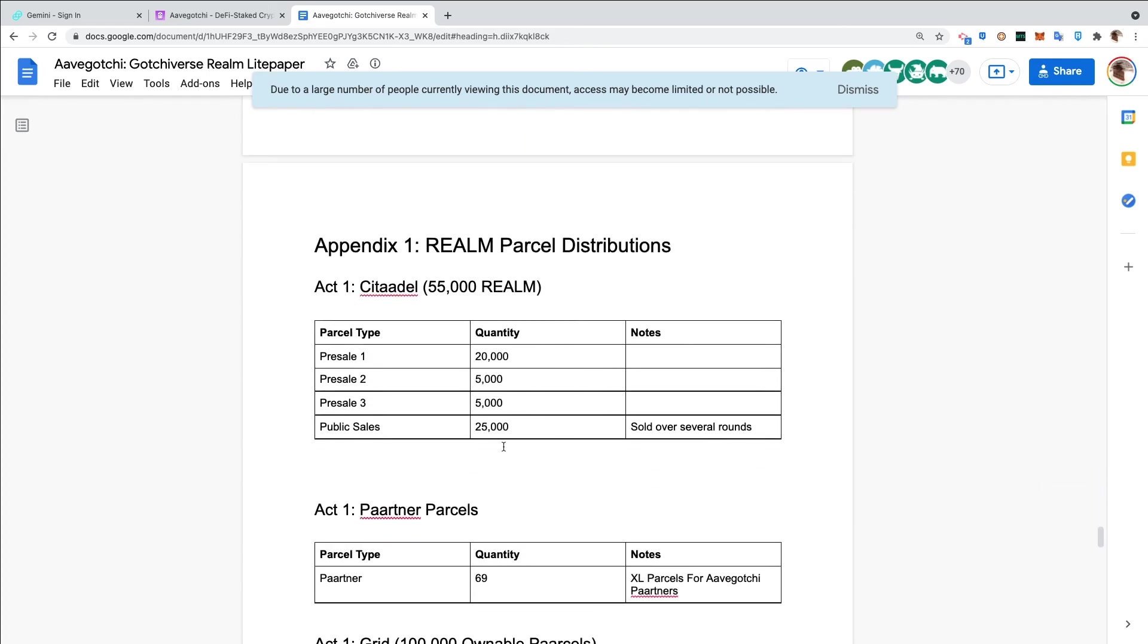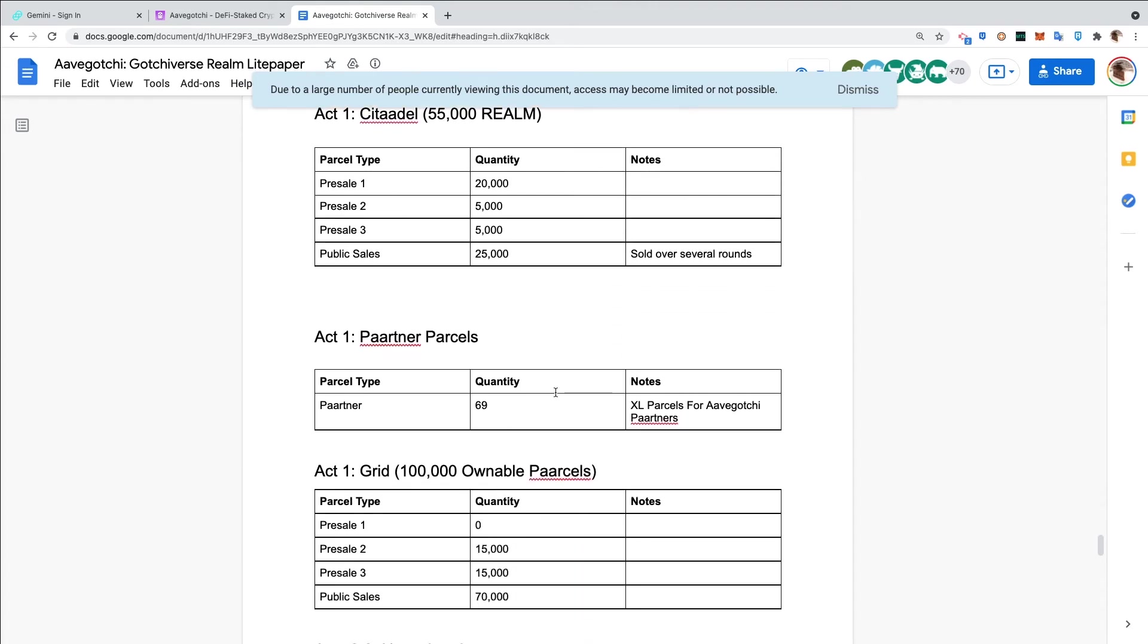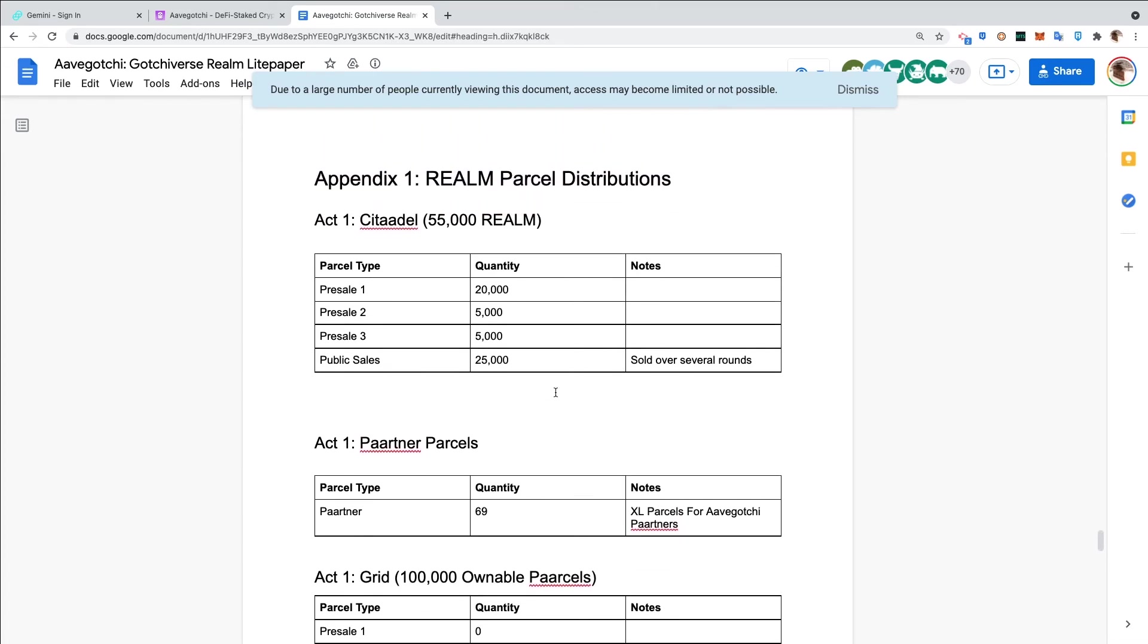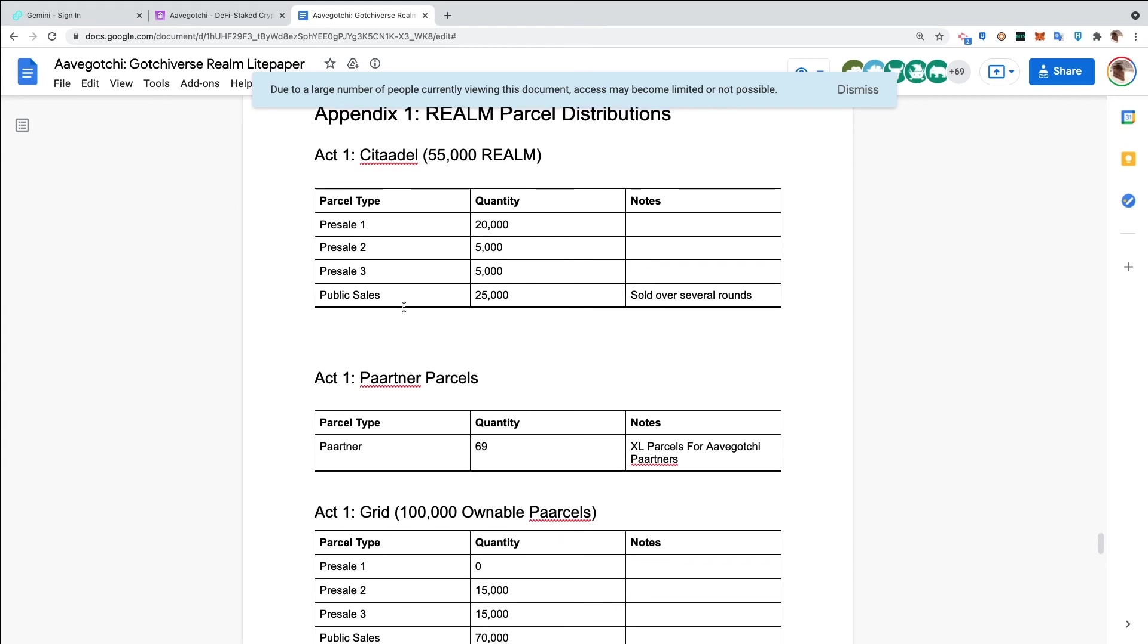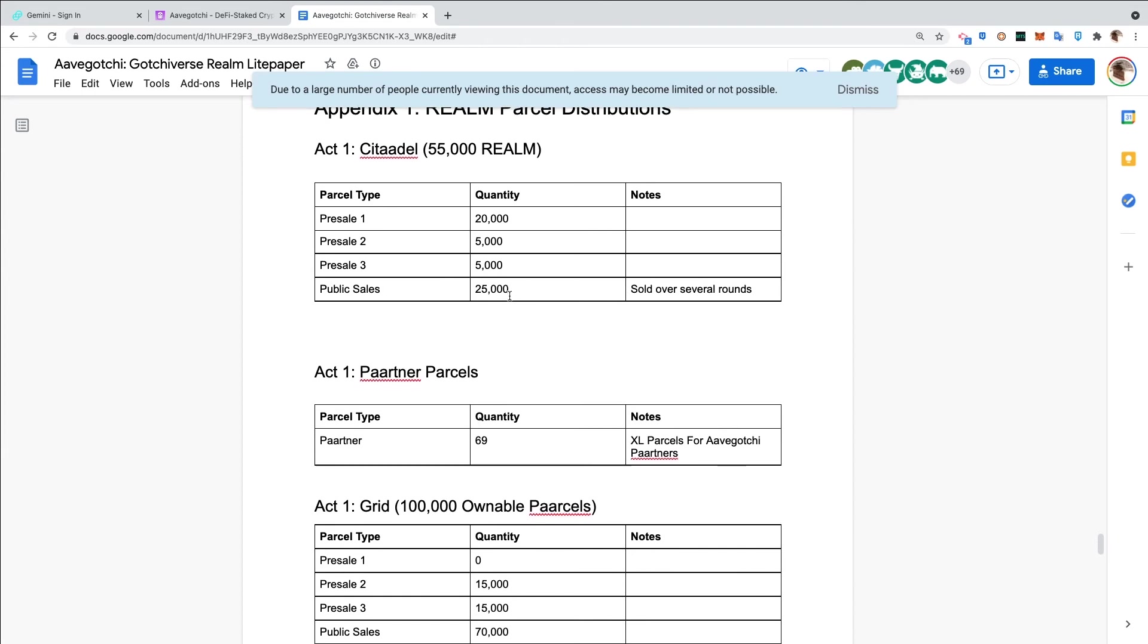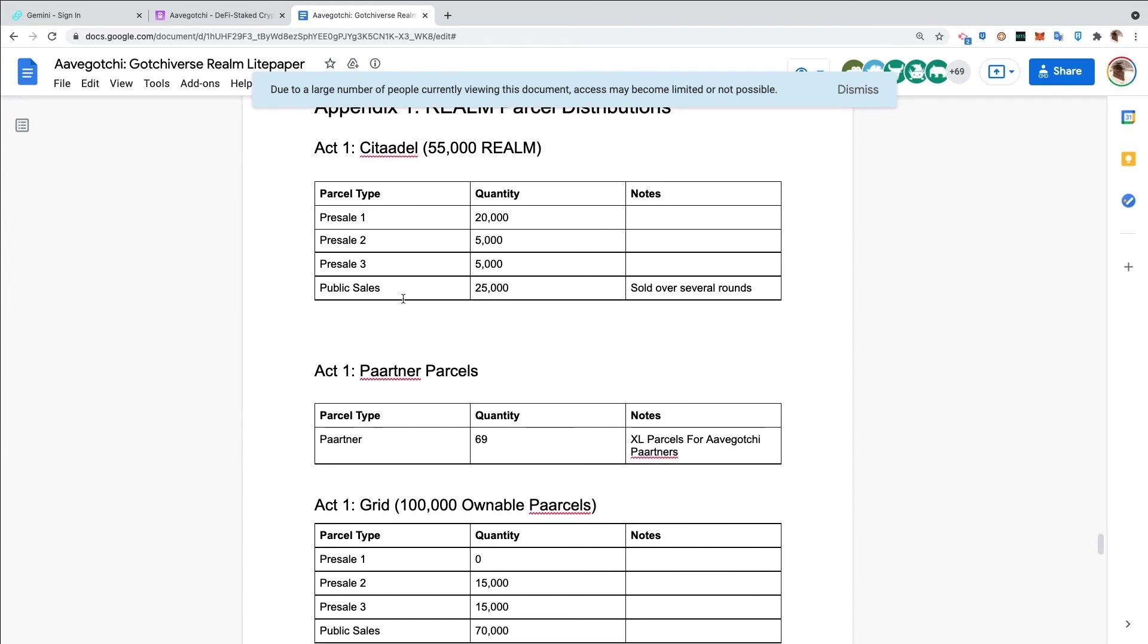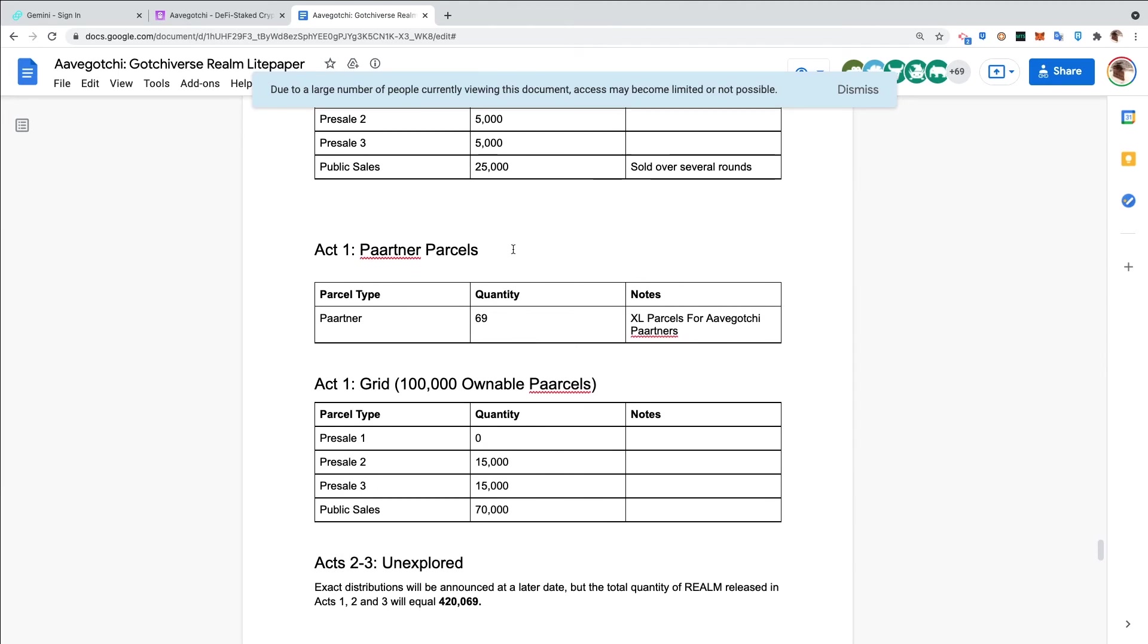It's a lot of information to digest, but the Gotchiverse realm - it's real, it's happening. Make sure to read the light paper, stake some Ghosts because you want to try to get a free parcel if you can get into the raffle. We'll look at this appendix real quickly. The first pre-sale we're going to have 20,000 parcels, second pre-sale 5,000, third pre-sale 5,000. So we're looking at 30,000 coming in the pre-sales and 25,000 coming in the public sale.